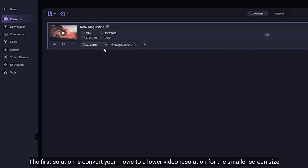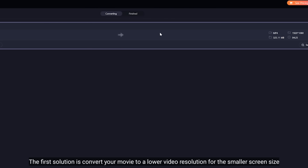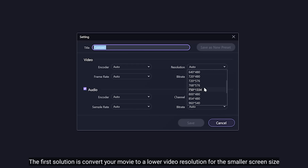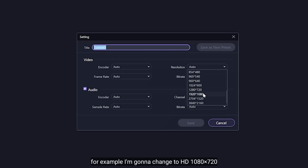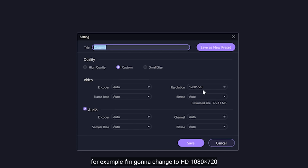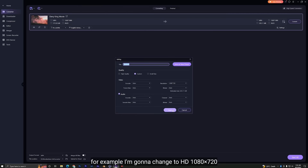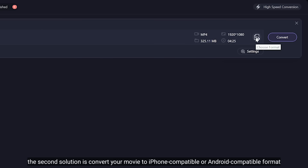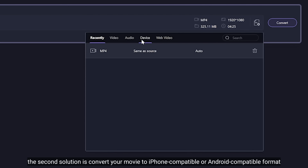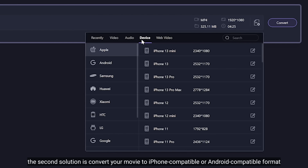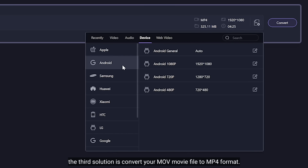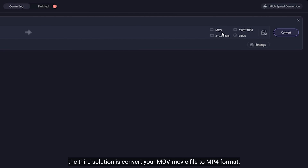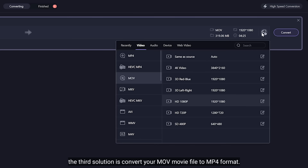Cara yang pertama adalah mengubah file filmmu ke resolusi yang lebih rendah untuk ukuran layar yang lebih kecil, misalnya menjadi HD 1080x720. Cara yang kedua adalah konversikan filmmu ke format yang compatible dengan iPhone atau Android. Cara yang ketiga adalah konversikan format file MOV ke format MP4.